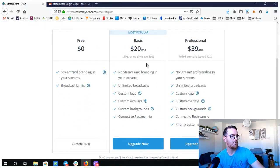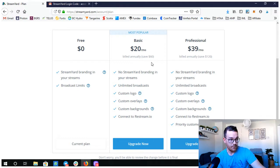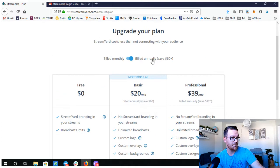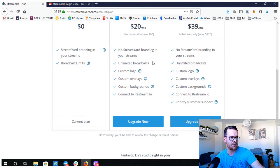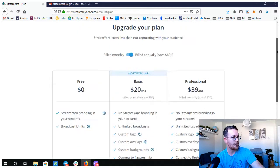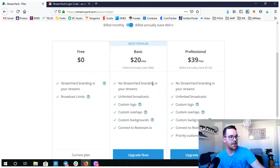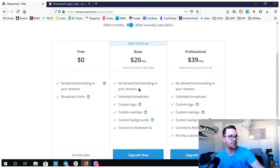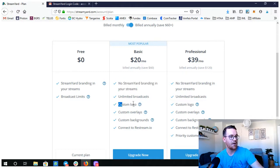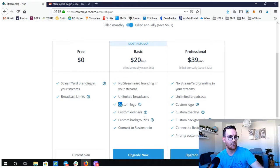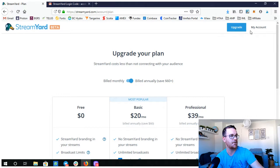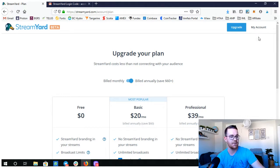Twenty dollars per month if it's billed annually, I think that gives $240. Then that gives you access to no StreamYard branding in the corner, so you can remove that. Unlimited broadcast, custom logo, custom overlays and all that stuff. I'm still using the free at this time.